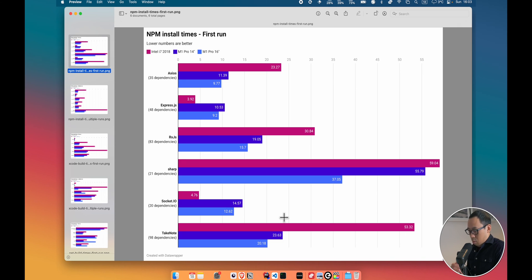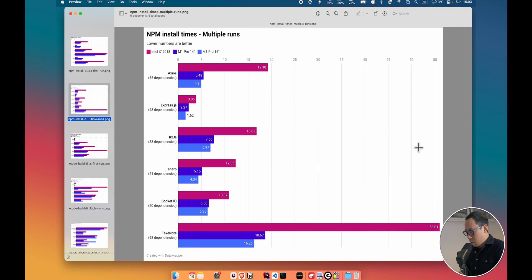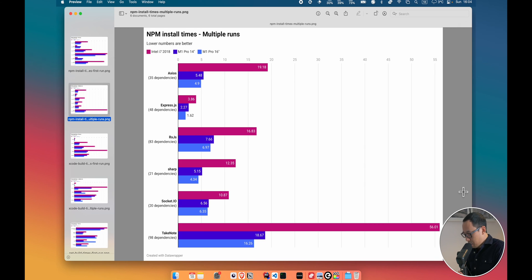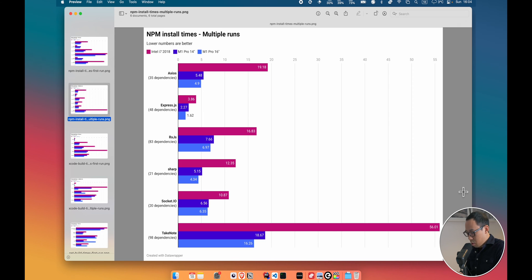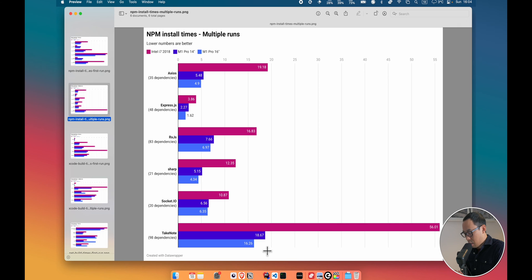So I ran the test a few more times to get some averages, and these are the results of the second time run, where I ran it a few more times. You can see a bit more consistent results. Generally, the M1s are much quicker, almost two to three times as fast as the Intel.